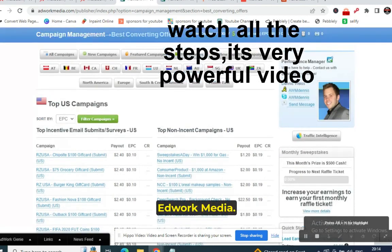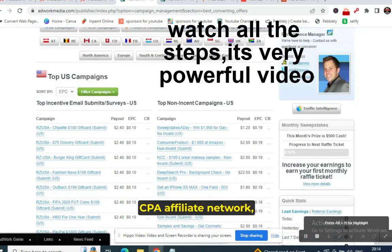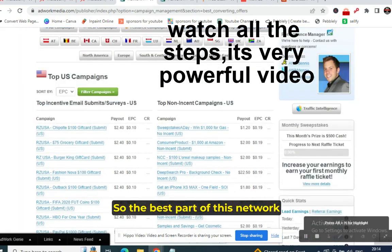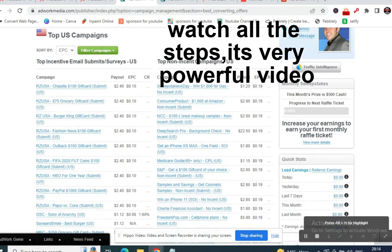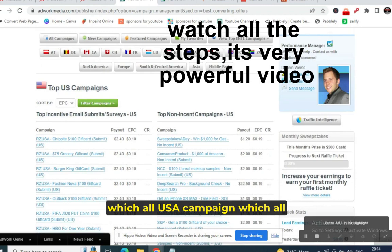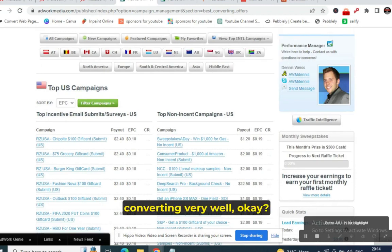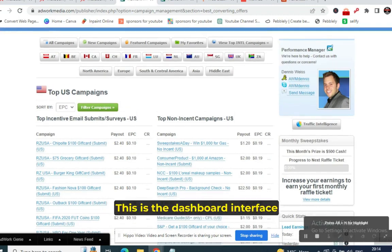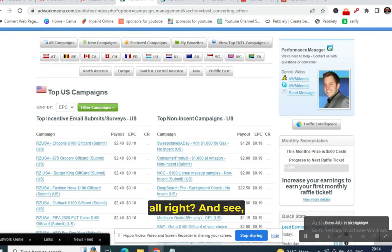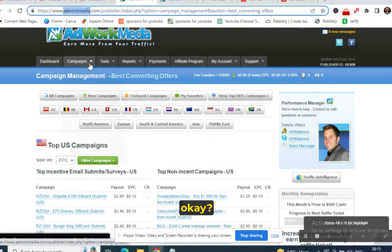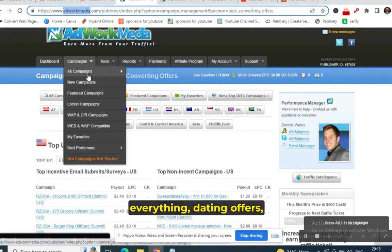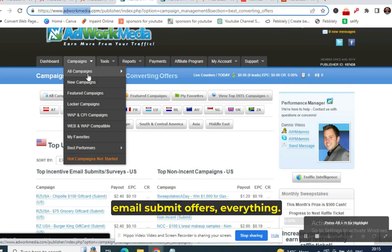Adwork Media is one of the best CPA affiliate networks. The best part of this network is they tell you beforehand which USA and international campaigns are converting very well. This is the dashboard interface of Adwork Media — you can see campaigns, dating offers, email submit offers, and everything.